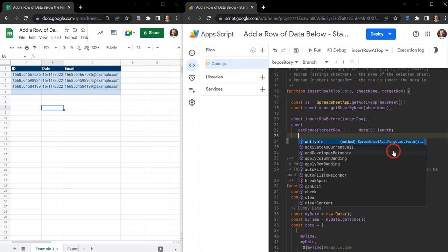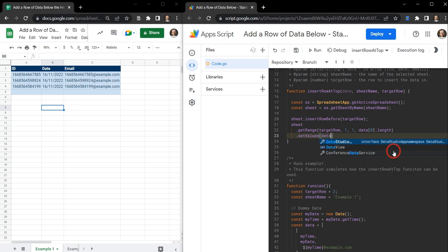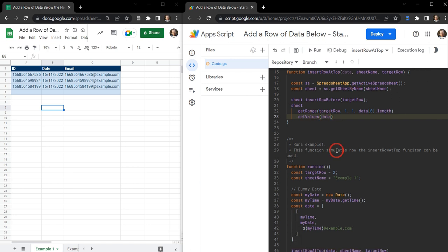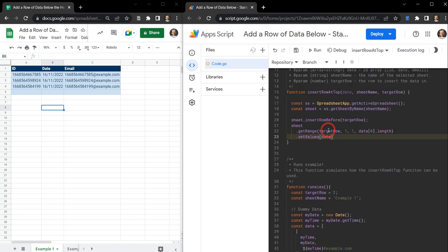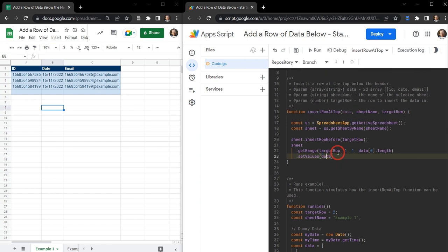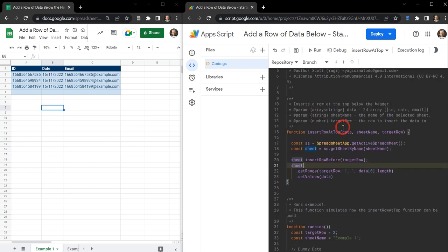Now we have a range, we can set the values in the range by calling setValues and passing in our data. setValues takes a 2D array, which we generated earlier. Let's fix a typo — date should be data — and I think we're good now. Let's hit save.